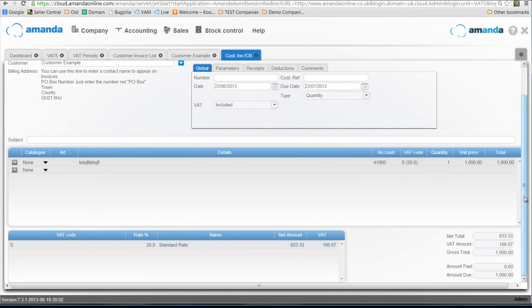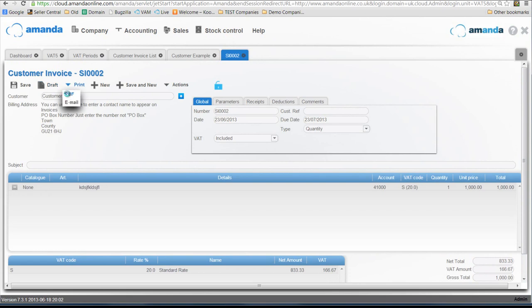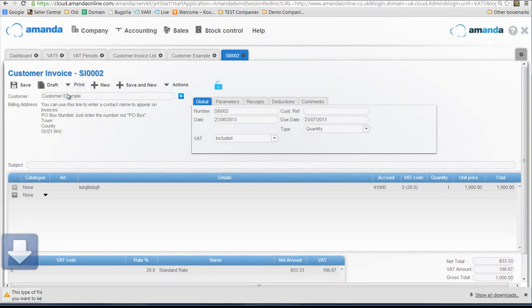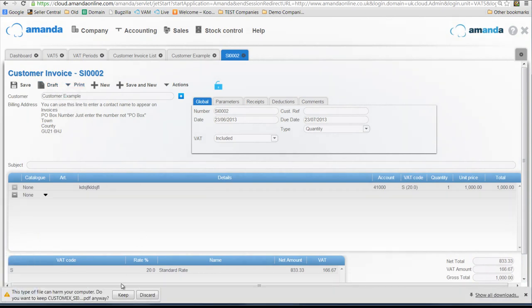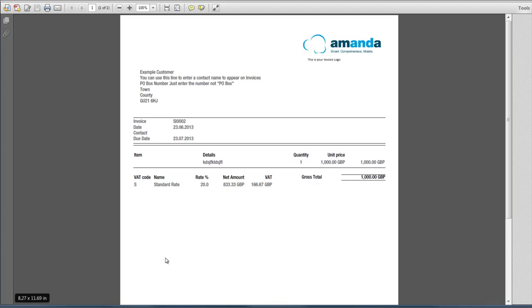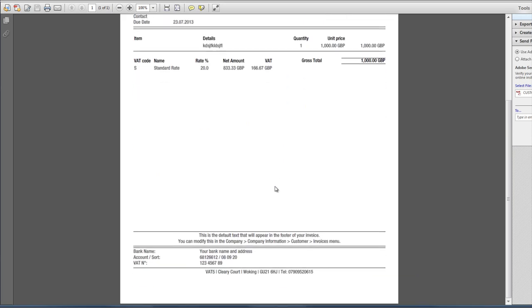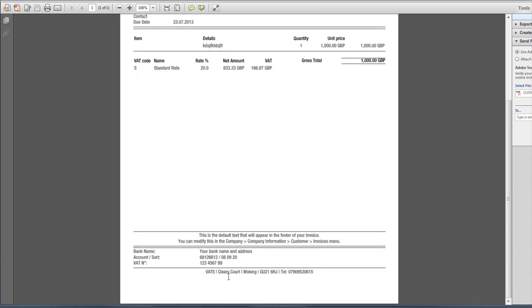Now if I validate this invoice and print this invoice to PDF, you will see it come up. Keep and open.